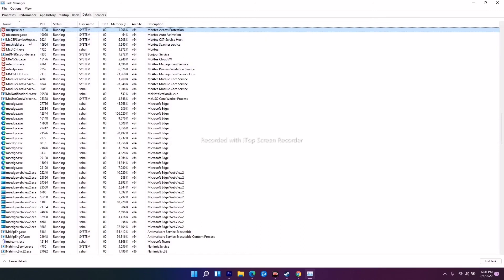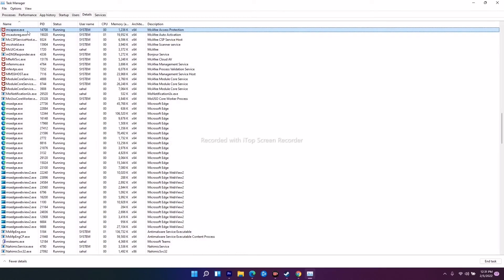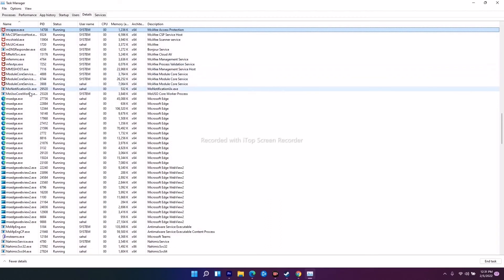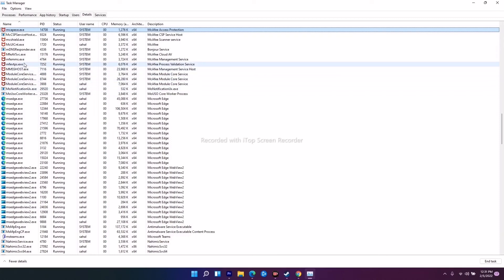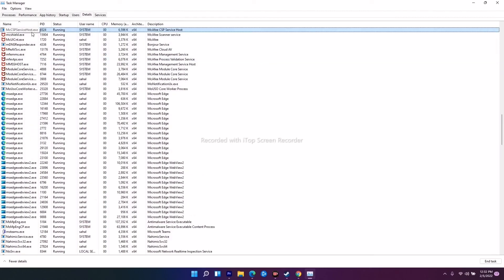While searching M, you will be finding a few things. Over here you have to check whether you are able to find anything starting with minisearchhost.exe. You have to find this from here.